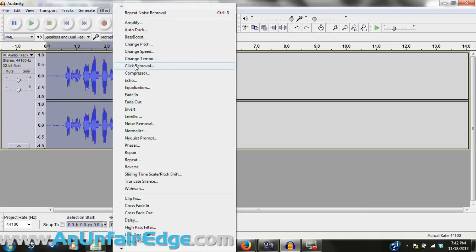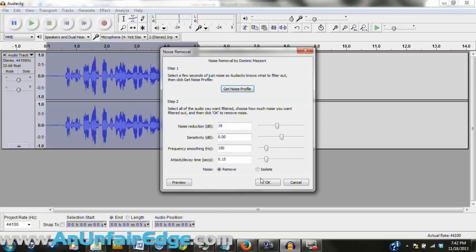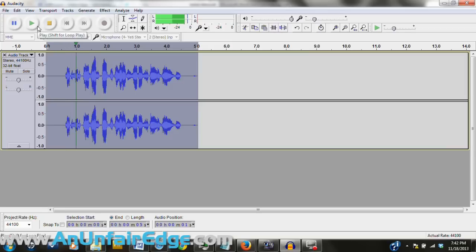So then I select the whole thing, click noise removal, and then click remove noise, and that removes all of those undesirable sound waves from the recording, and the noise is gone. Let's take a listen.